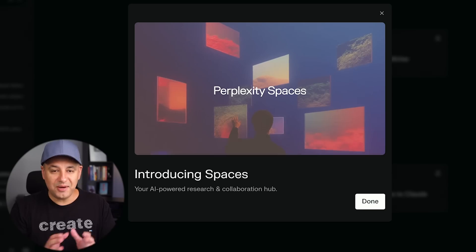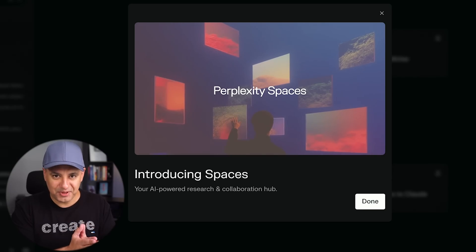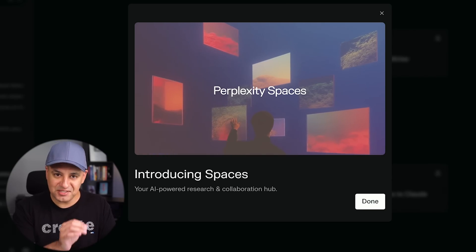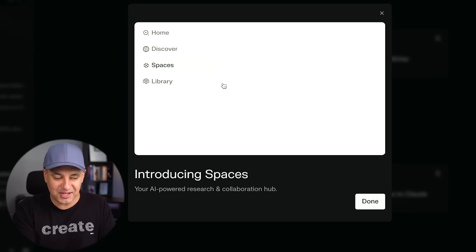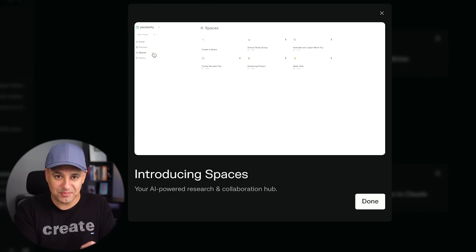Perplexity AI just released a brand new update called Spaces, and it's one of the most practical AI updates I've seen in a very long time. I'm going to show you Perplexity Spaces in full detail with practical prompts and everything you need to know in order to use them the best way possible.